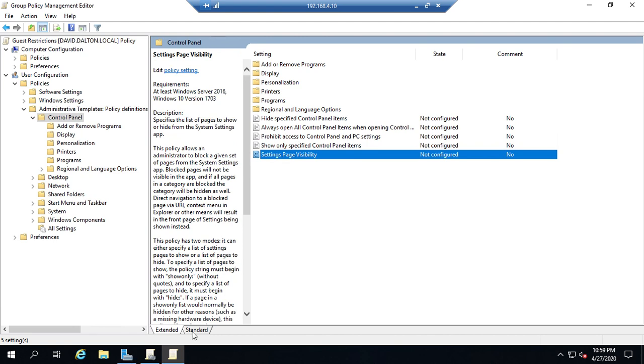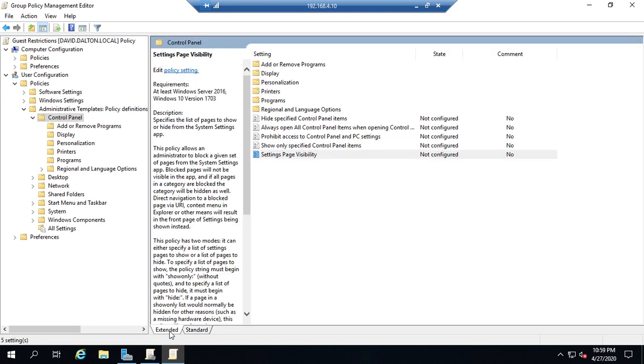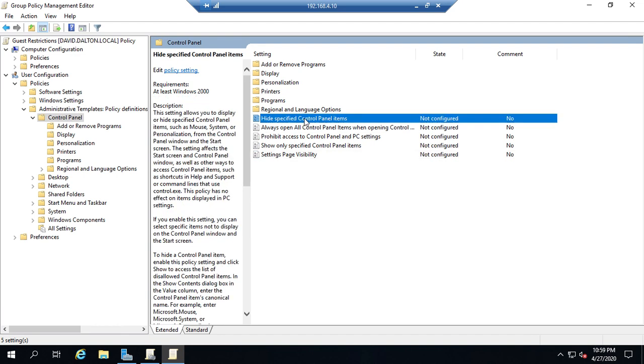If you go standard it actually gives you a little bit more room over here. Personally I kind of like it because it's a little cleaner but honestly this is actually easier to find things. Because I can look at hide control panel items and it'll tell me the requirements at least Windows 2000. This is a description what it does.